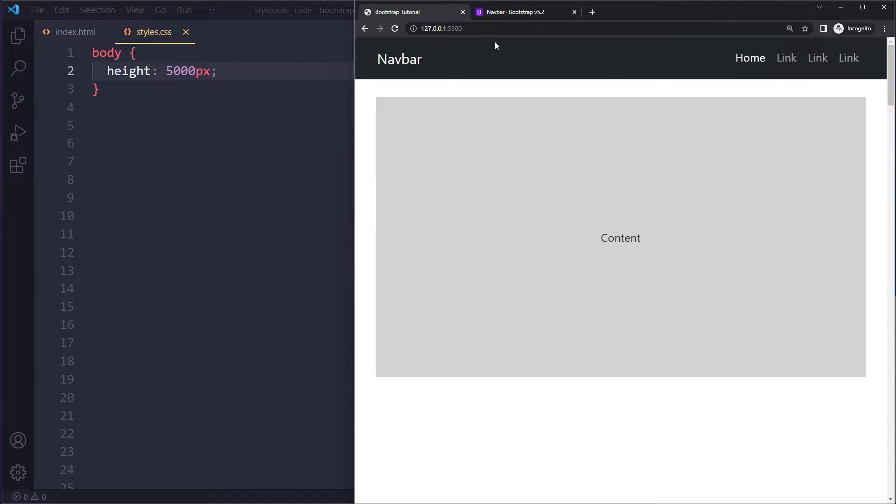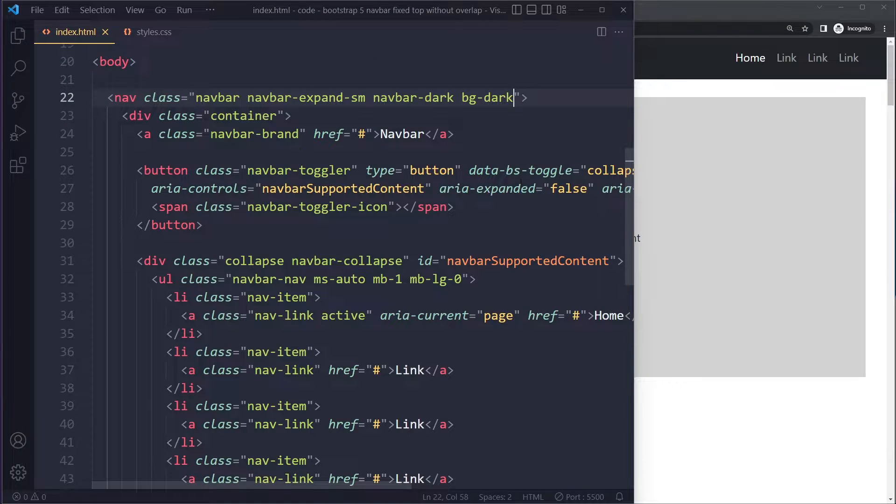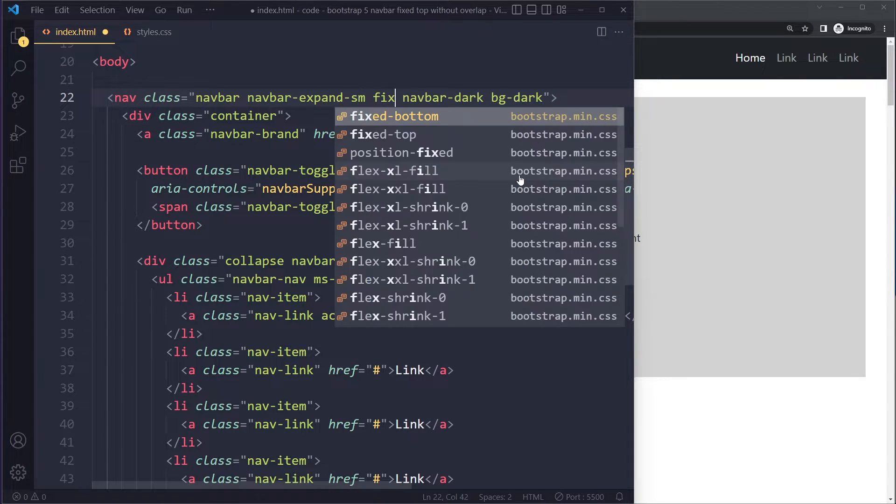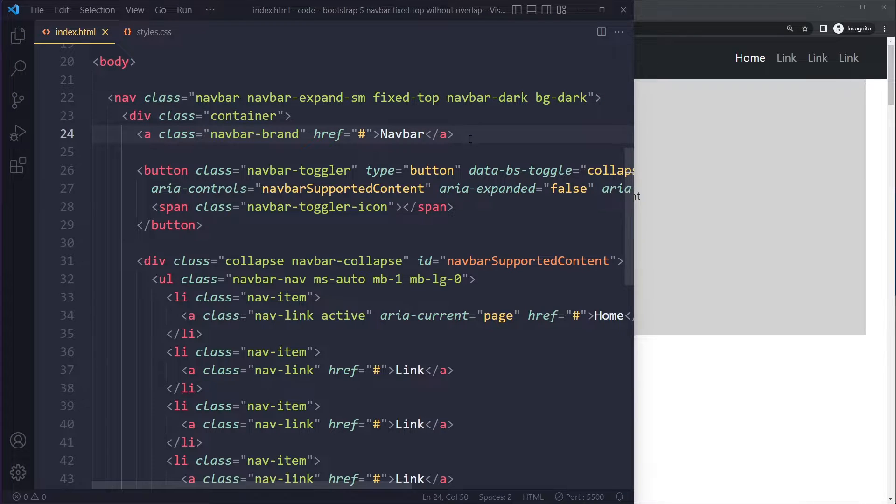We have a utility class, very easy in Bootstrap - it's called fixed-top. You can just use this and it will use position fixed in CSS. It's really important that you have mastered CSS and also